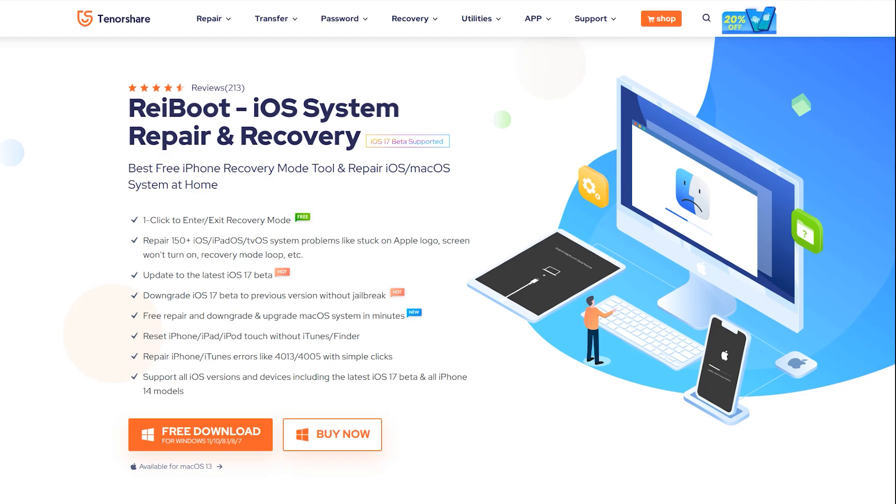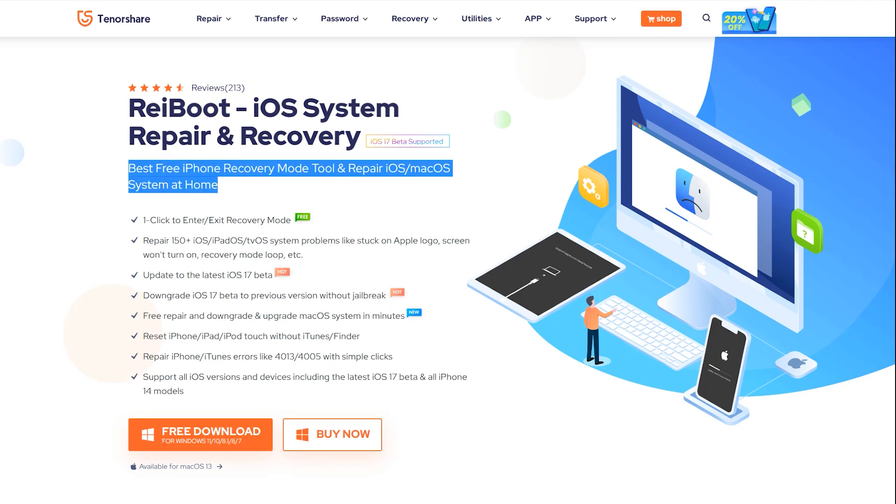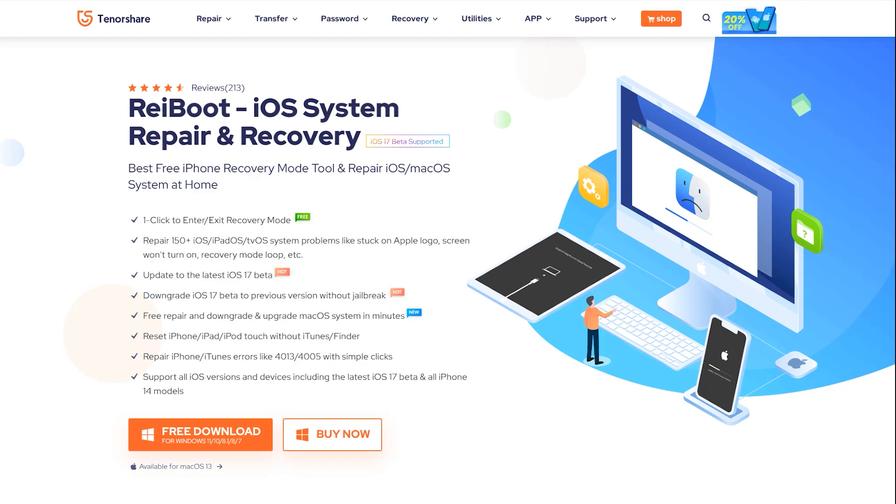So why do people need Tenorshare ReiBoot? Well, in this video we're gonna find out that. So first thing first, it even supports the iOS 17 beta version, so it doesn't matter if you are running on iOS 16 or 17, it will do the job.